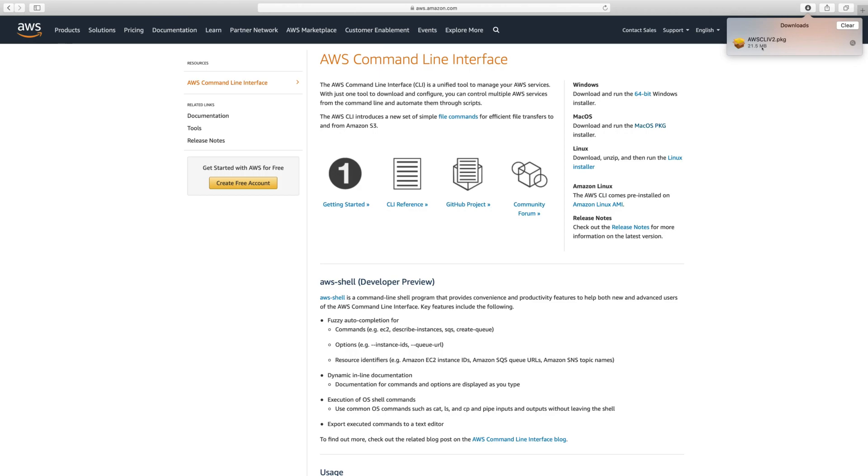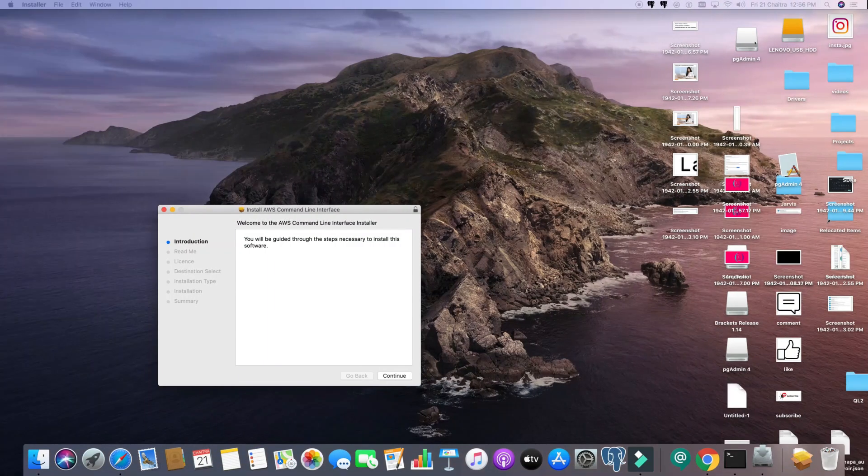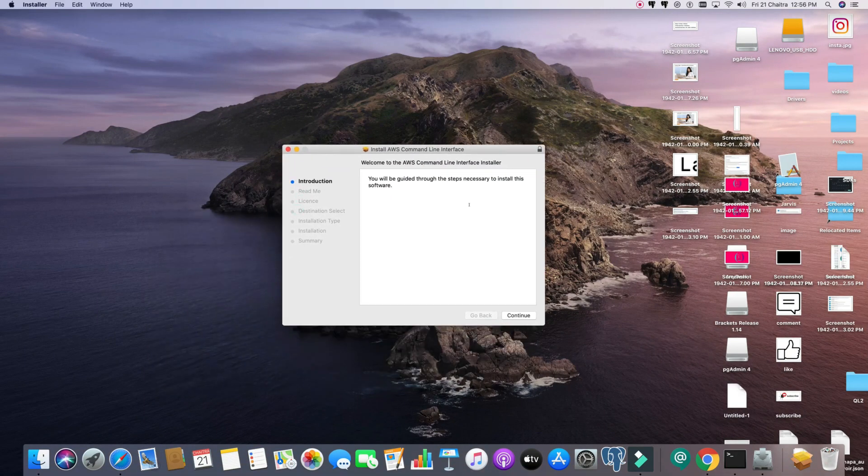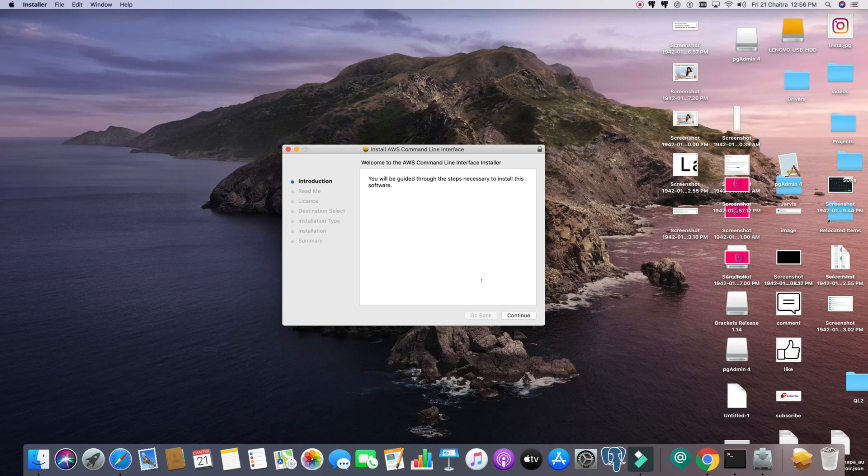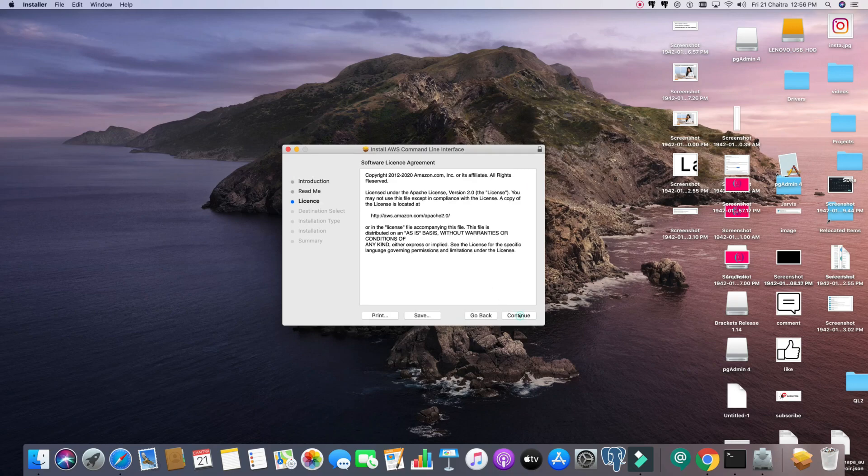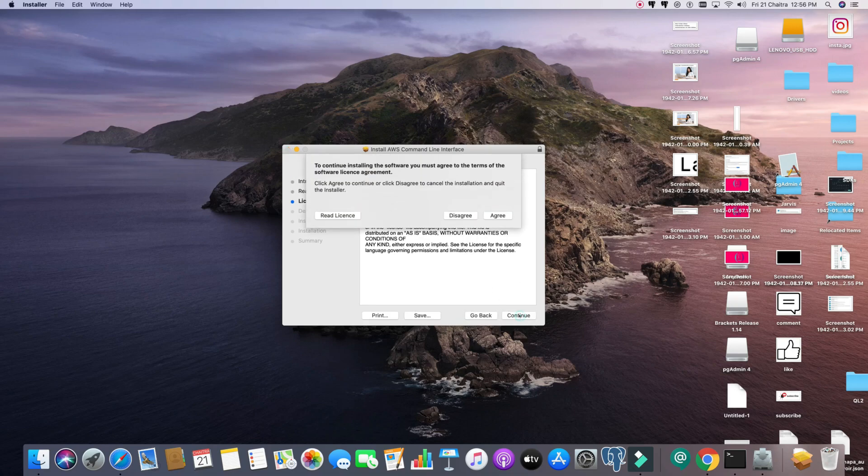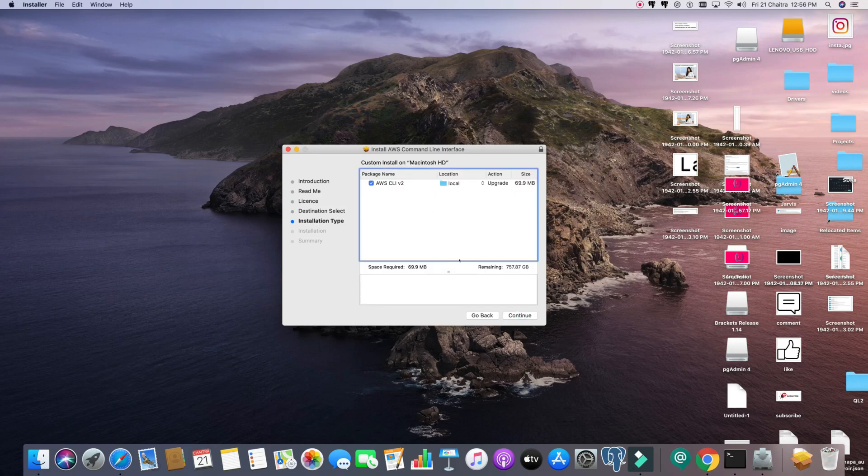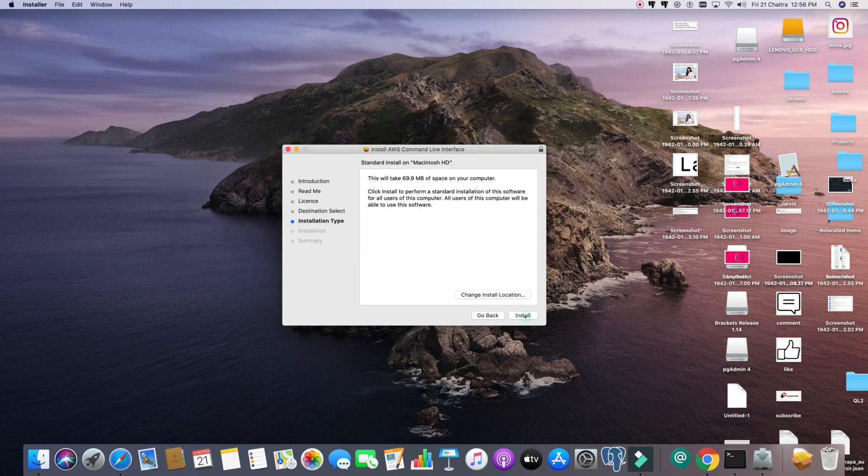What you need to do is click on it and install. You just need to click through - agree, continue, continue. I've already installed it, so I'm not going to reinstall it. I'll just close this. This is how you install the AWS CLI.